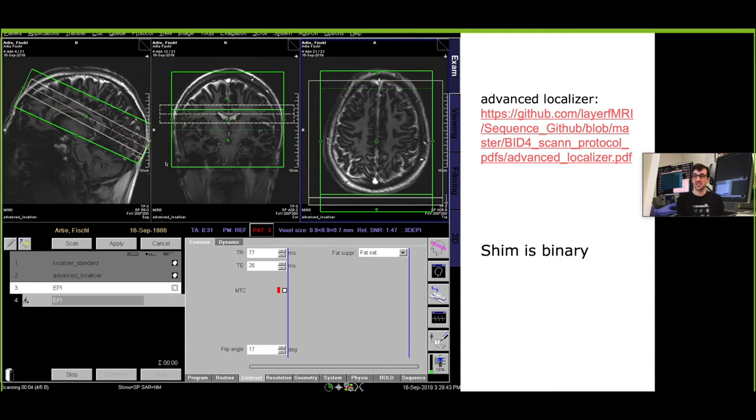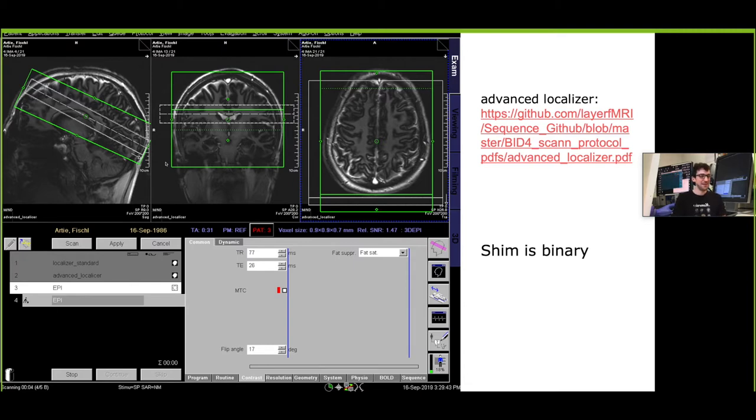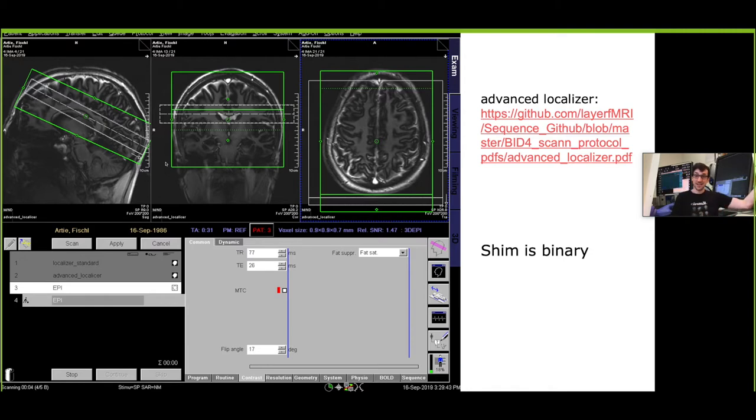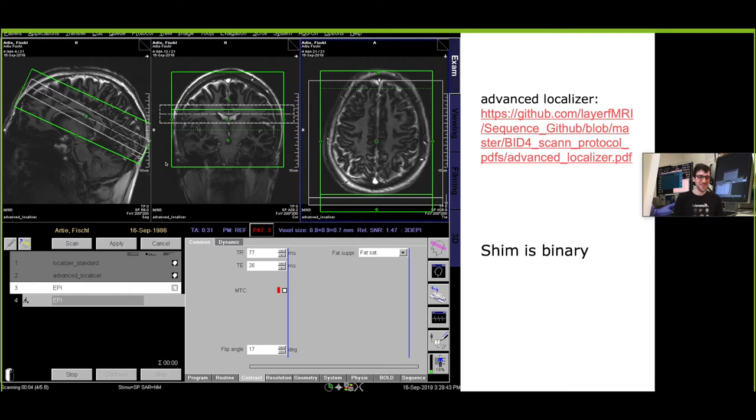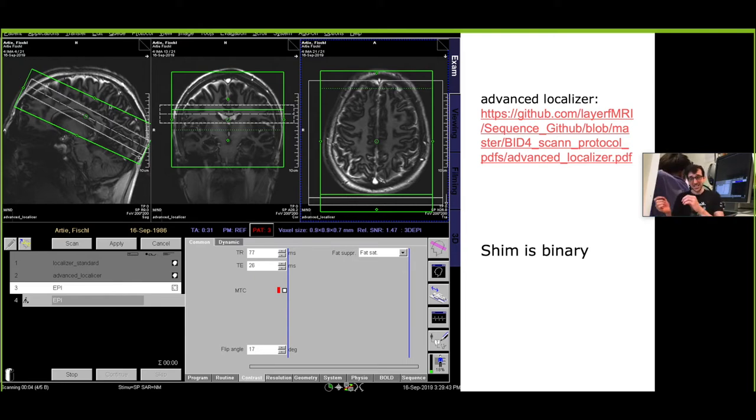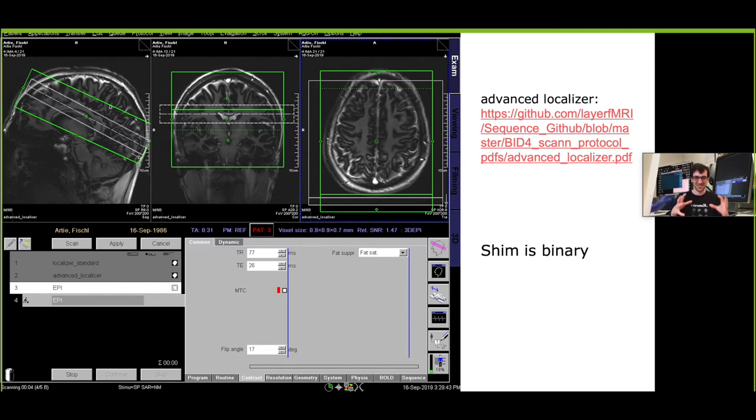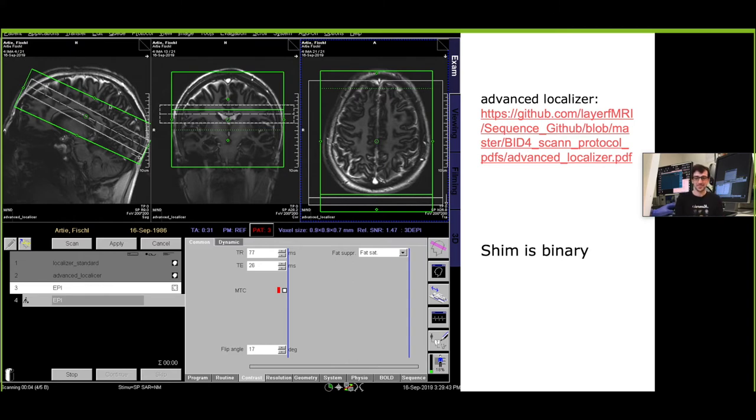The next thing then would be shimming and I guess shimming is still somewhat a black box in the sense that all the knowledge and expertise and tools that are described in the academic literature did not really find their way yet into the very user friendly applications on the vendor side. So we usually deal with a kind of binary shim meaning that voxel is either inside the shim box or outside the shim box. There's no weighting or ROI hotspot where you really want to optimize it.